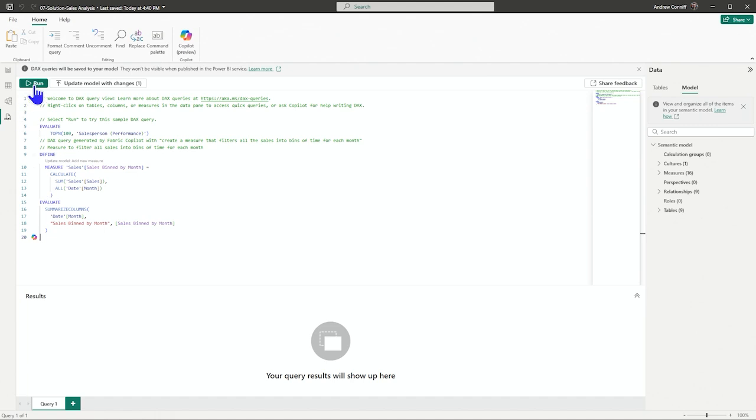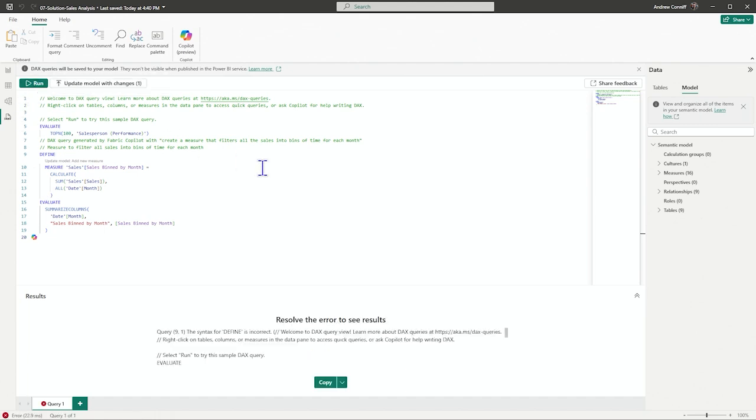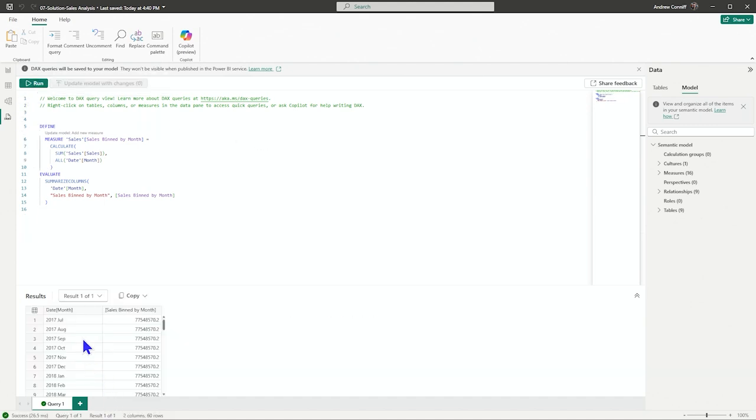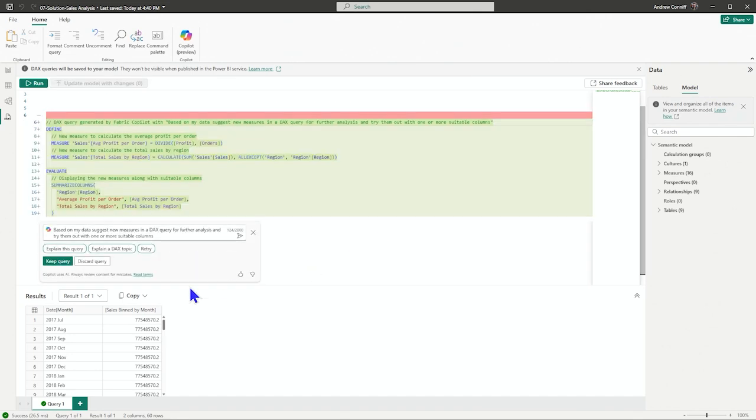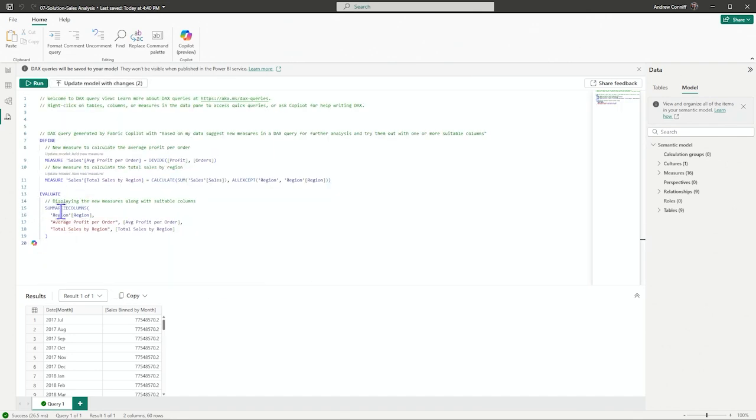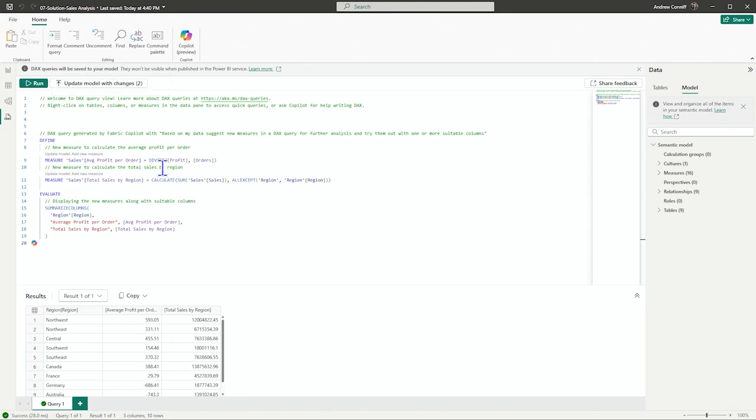If we want to keep it, then of course we can run this query. We'll see here we have the bins of sales by month. We can also say, suggest measures, right? We can, if we keep that query, we can then run it and let's see which one it is.